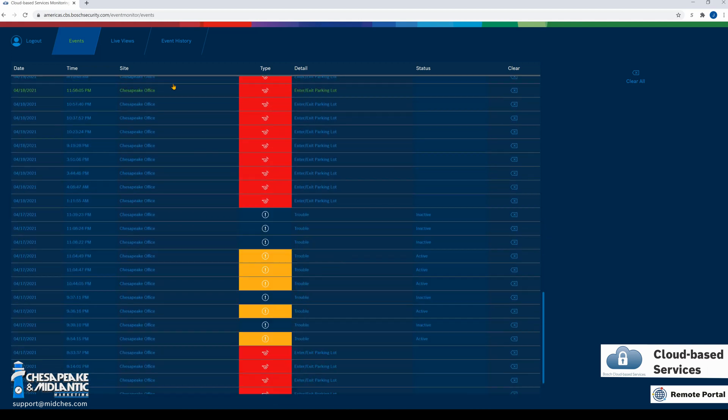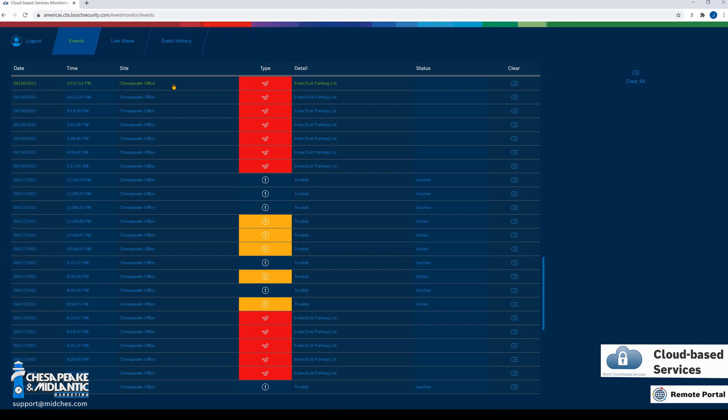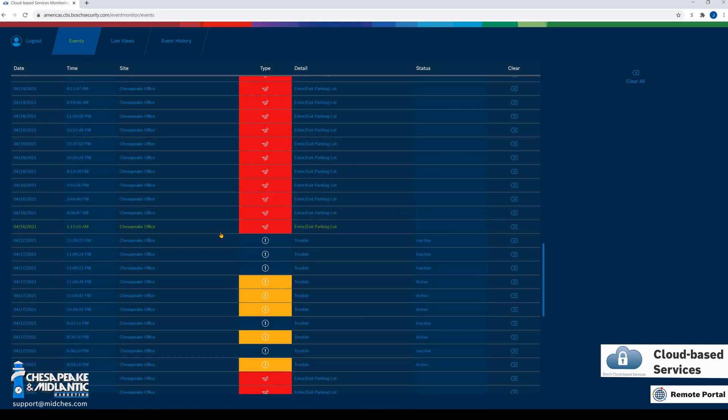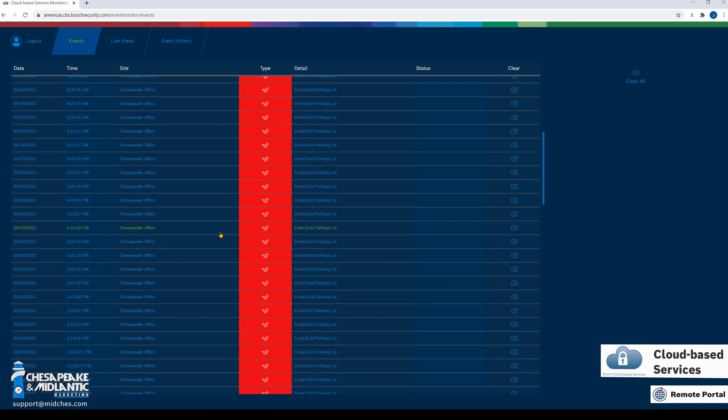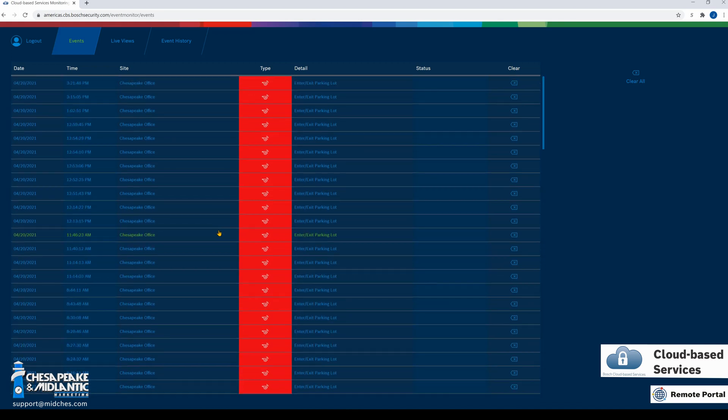Now, this is a demo account, but typically these will be cleared out by an operator. We can see troubles of cameras, and we have also set up a video analytics alarm. First, we are going to take a look at the alarm.